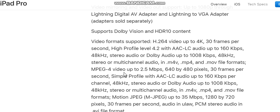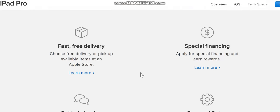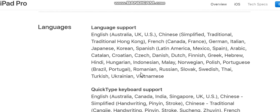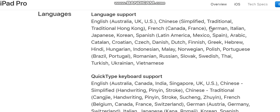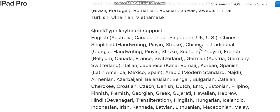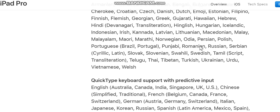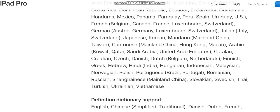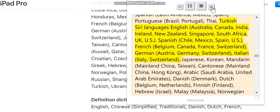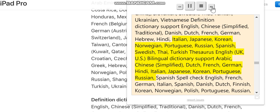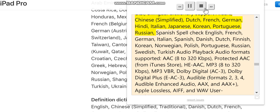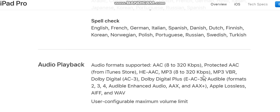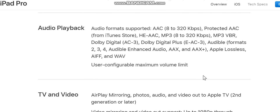Language support: English (US, traditional, Hong Kong), French (Canada, France), German, Italian, Japanese, Korean, Spanish (Latin America, Mexico, Spain), Arabic, Catalan, Croatian, Czech, Danish, Dutch, Finnish, Greek, Hebrew, Hindi, Hungarian, Indonesian, Portuguese, Romanian, Russian, Slovak, Swedish, Thai, Turkish, Ukrainian, Vietnamese. QuickType keyboard support for major languages including Chinese (Simplified), handwriting, Pinyin, and stroke input.